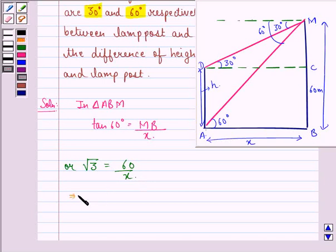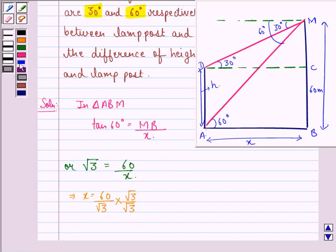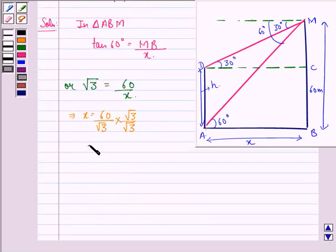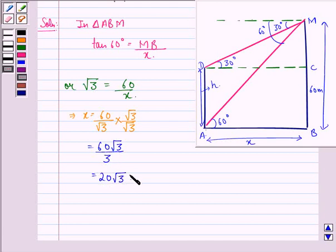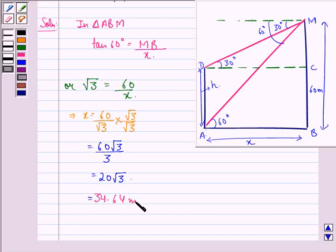This implies that X is equal to 60 divided by √3. We multiply the numerator and denominator by √3, which gives us 60√3 divided by 3, and that is equal to 20√3, which equals 34.64 meters.